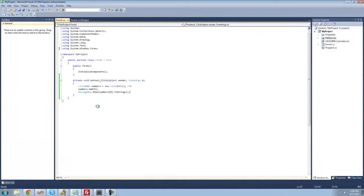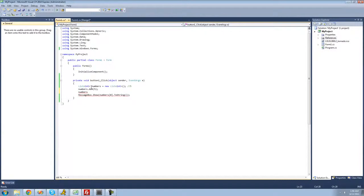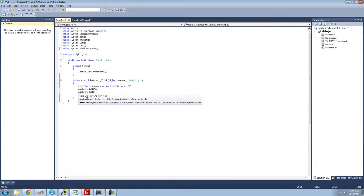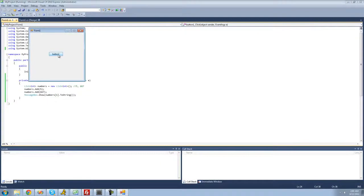If I wanted to add another number, I could. Just do numbers dot Add to add another integer. I'll add 667. So now inside of our integer list, we have five and 667. It starts counting at zero, then one, and so on. So if I want to access 667, I just put a one inside of here. Now I should get 667 inside of a message box — yep, perfect.